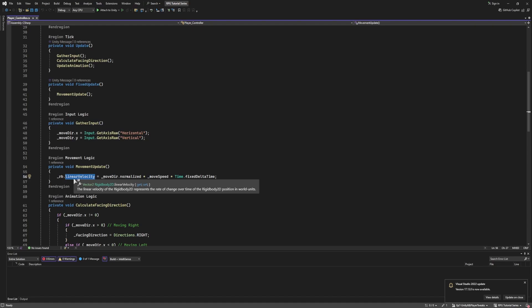But it is just the same as before. It is just rigidbody.velocity, but now they've changed the wording of it to be linear velocity. It might be because there's also angular velocity, and it is important to differentiate between the two, and linear velocity is a better naming convention.